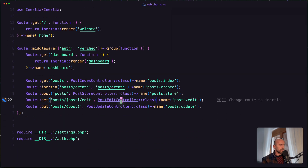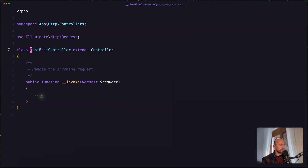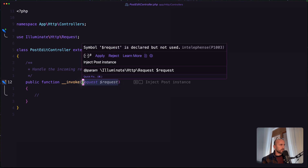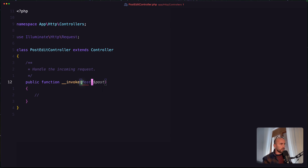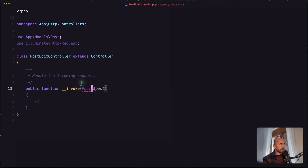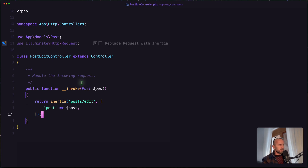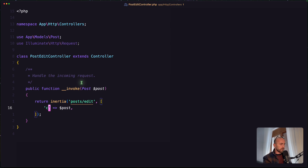Now let's open the PostEditController. Here we are going to receive the post, and for now just return the Inertia response. I'm going to change this to current post. We don't have the PostEdit component yet, so let's open and create that.